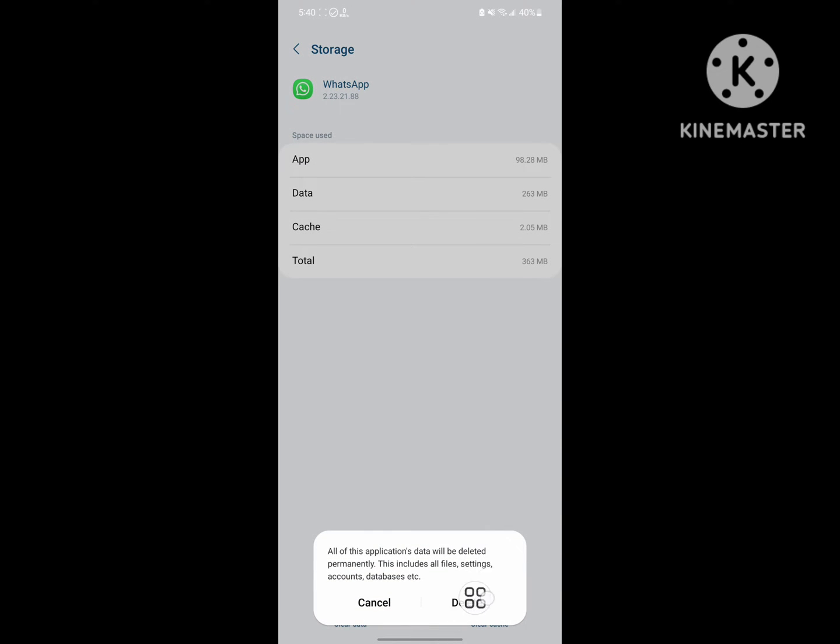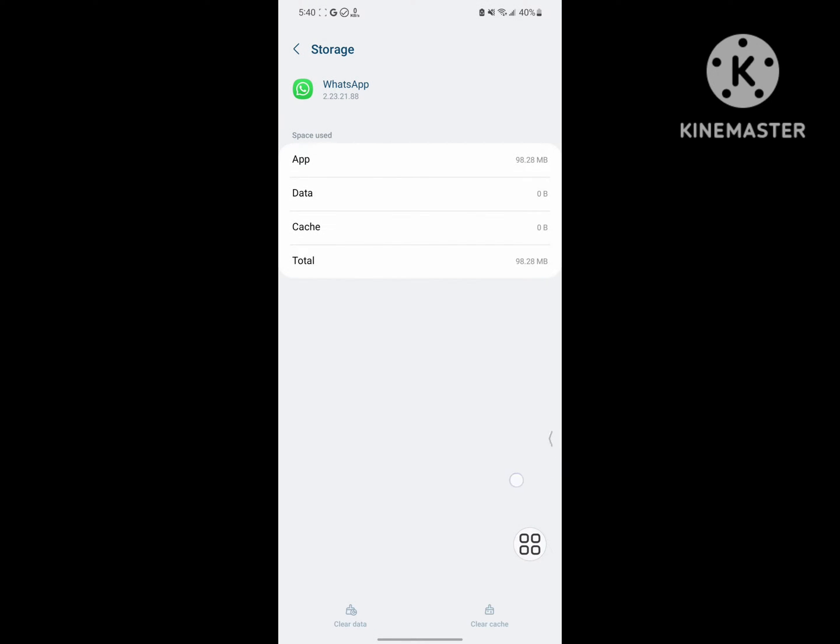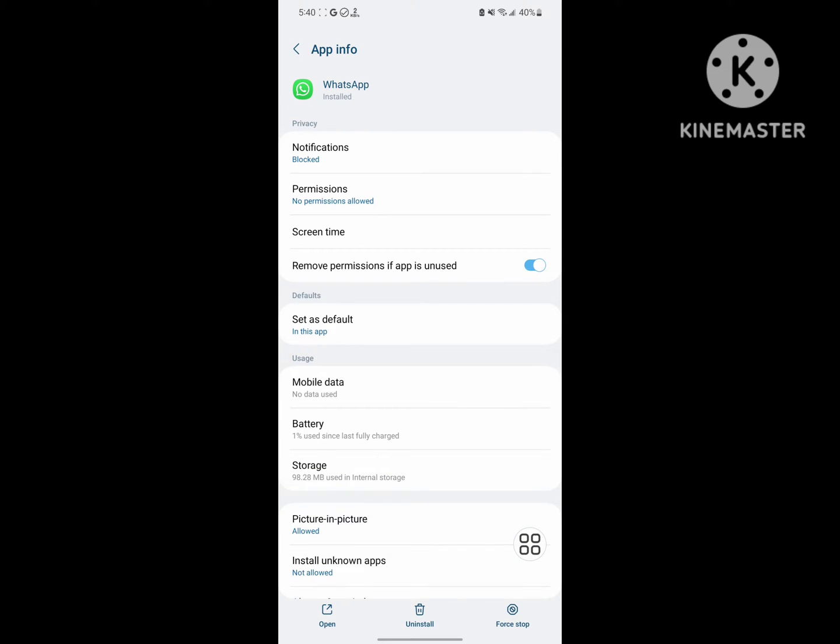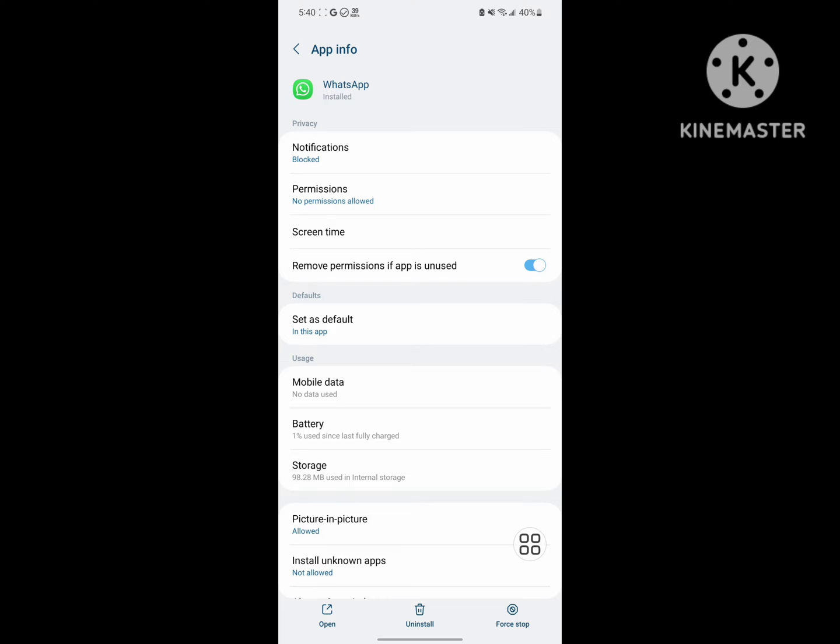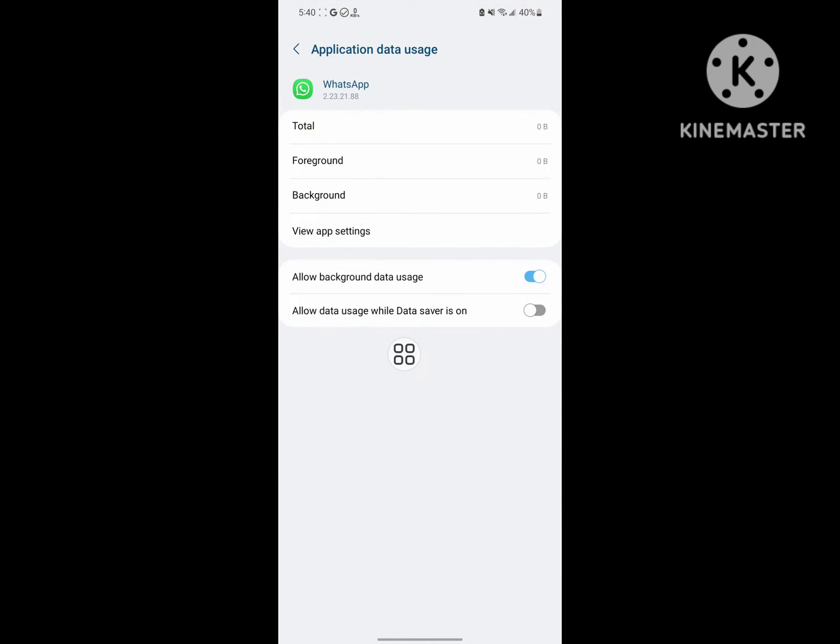Tap on Delete. Now tap on Mobile Data, allow background data usage and enable it. Allow data usage while data saver is on and enable it.